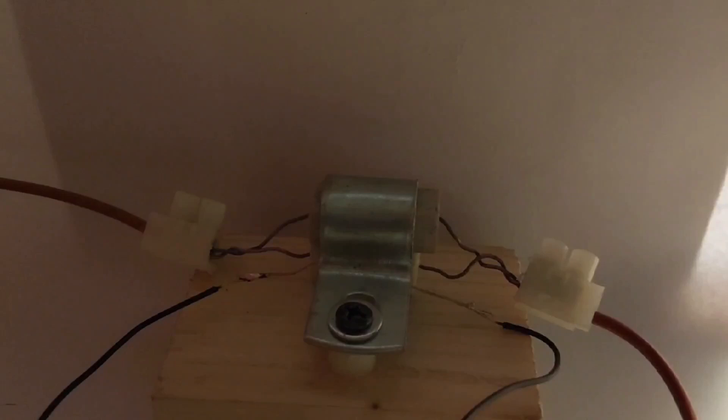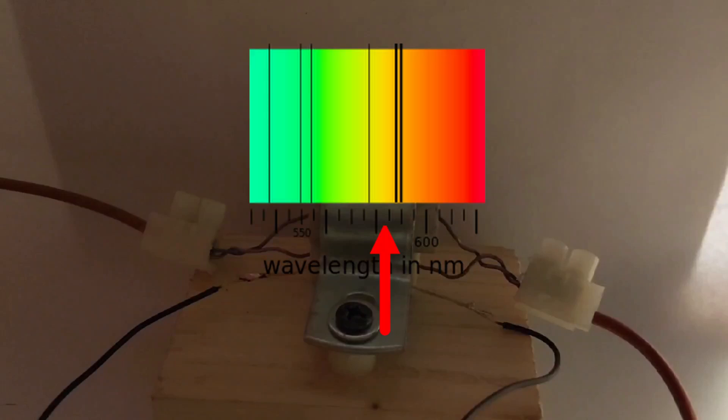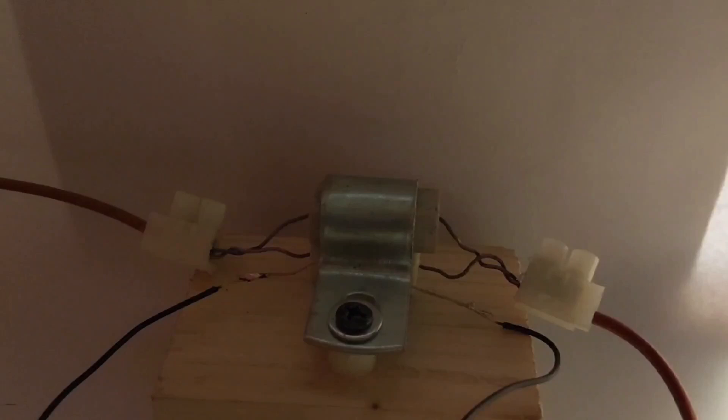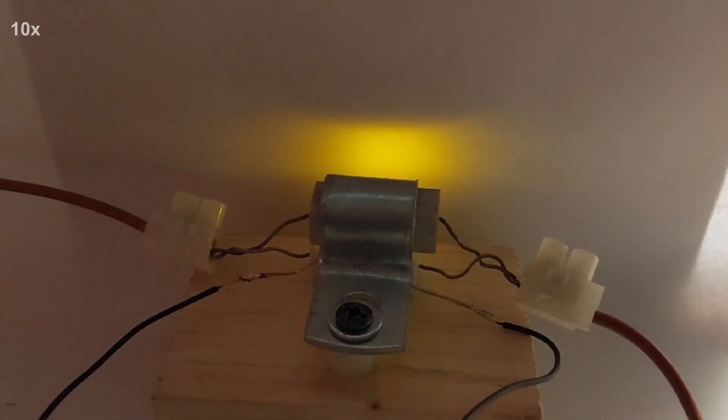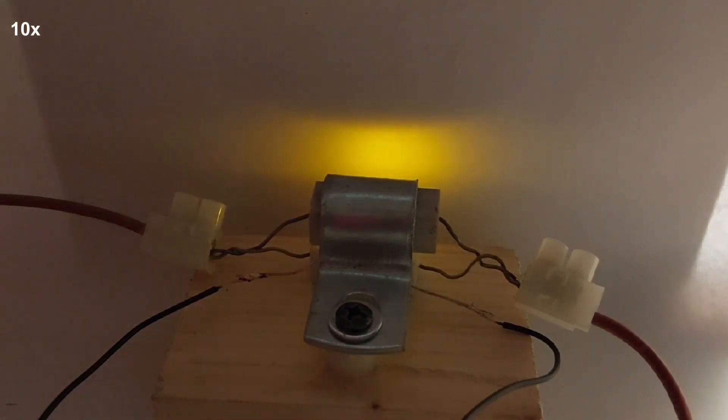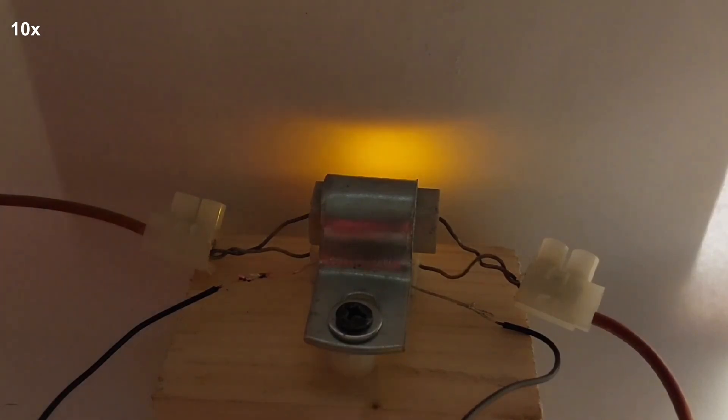We are finally all set, so we can start the experiment. We'll use a yellow LED, so we'd expect a color shift toward the orange color or even red, if we are lucky enough. Unfortunately, this is the only light condition in which the camera could catch the yellow color of the LED. So, let's turn on the power supply and see what happens.